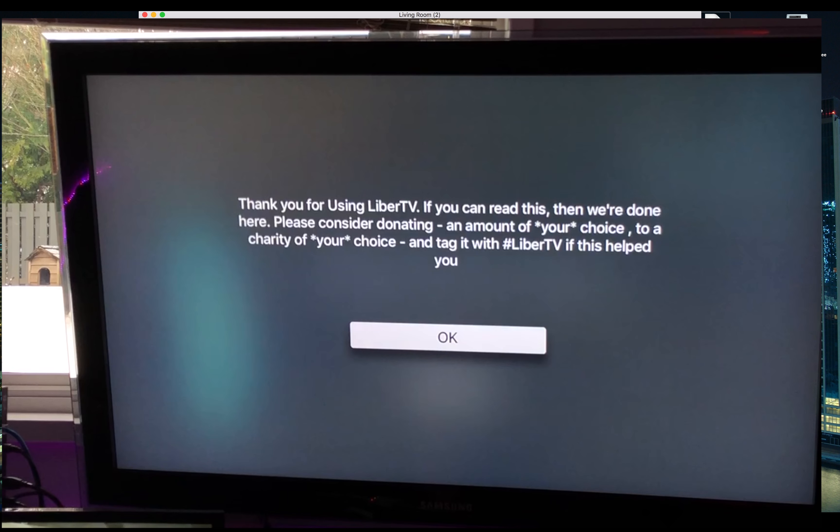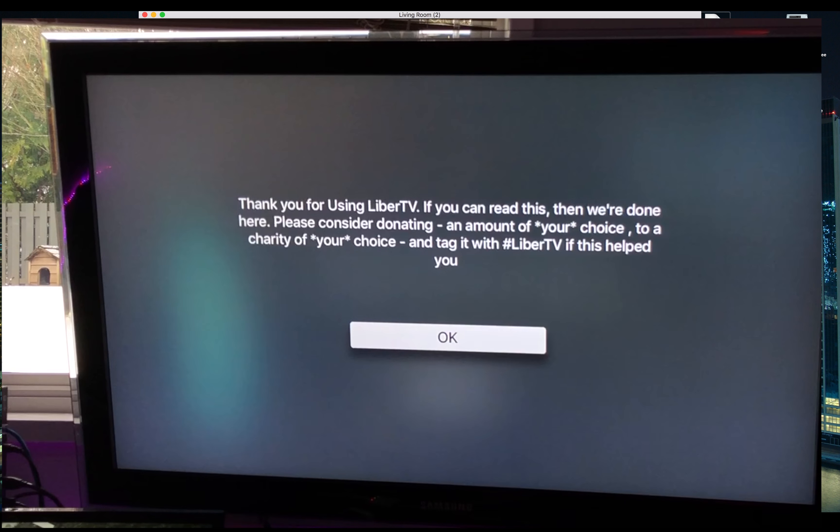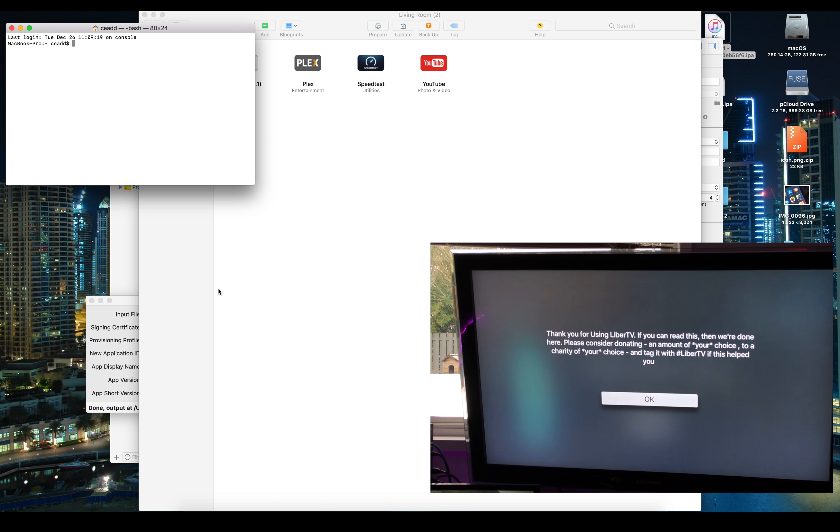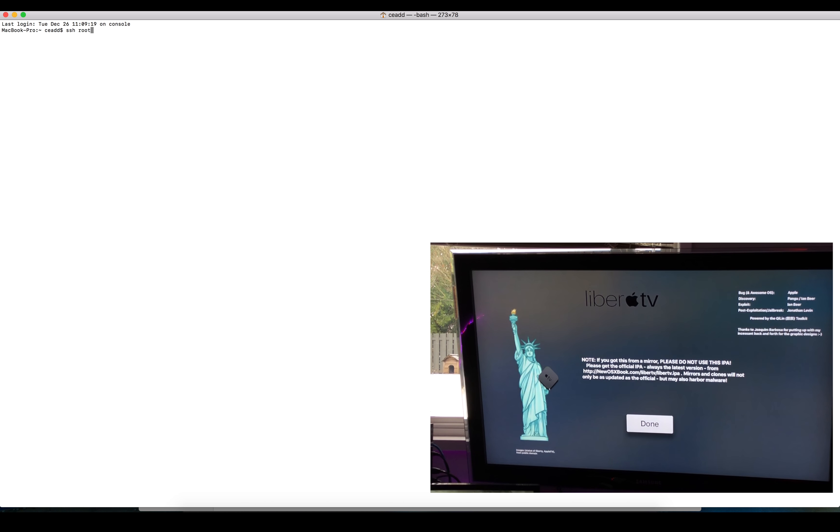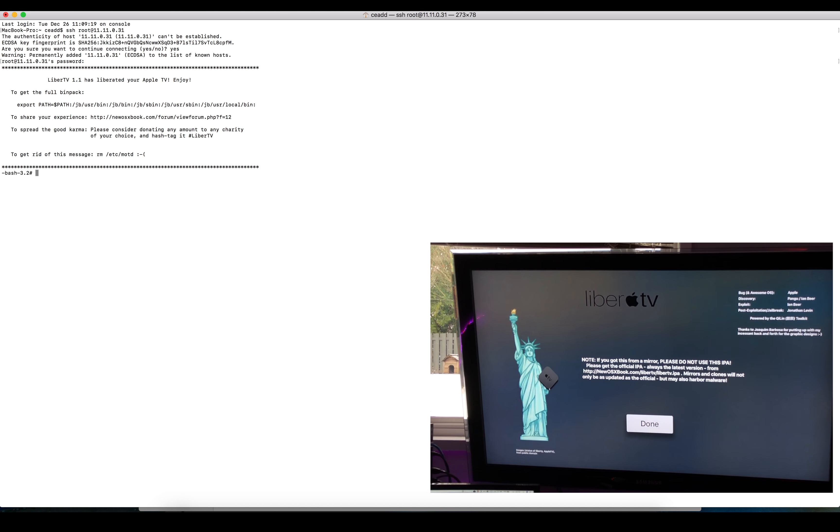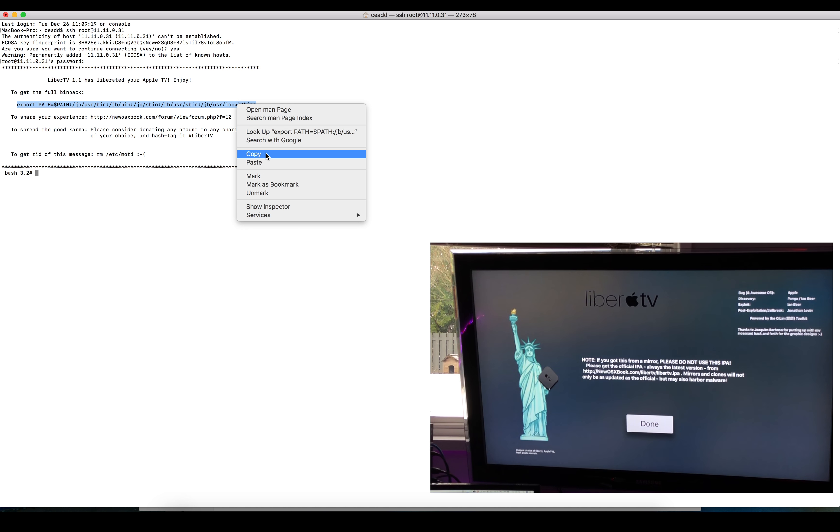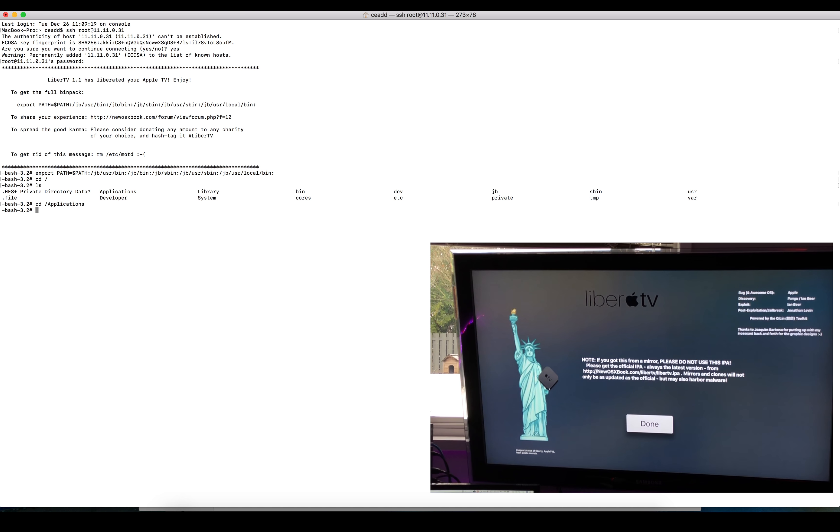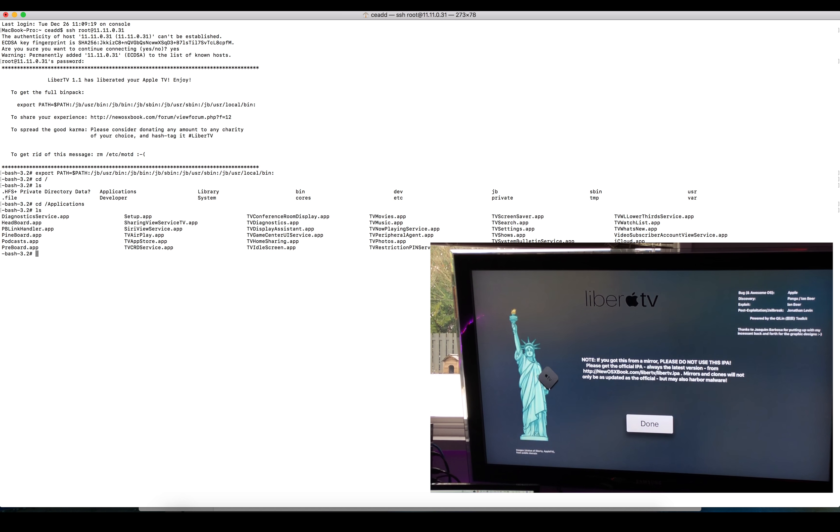The device is at 11.11.0.31. We want to go yes and the password will be alpine. Now we need to temporarily run this here, and there's the root directory. Here's all the applications, so you can see that we're at a jailbroken level.